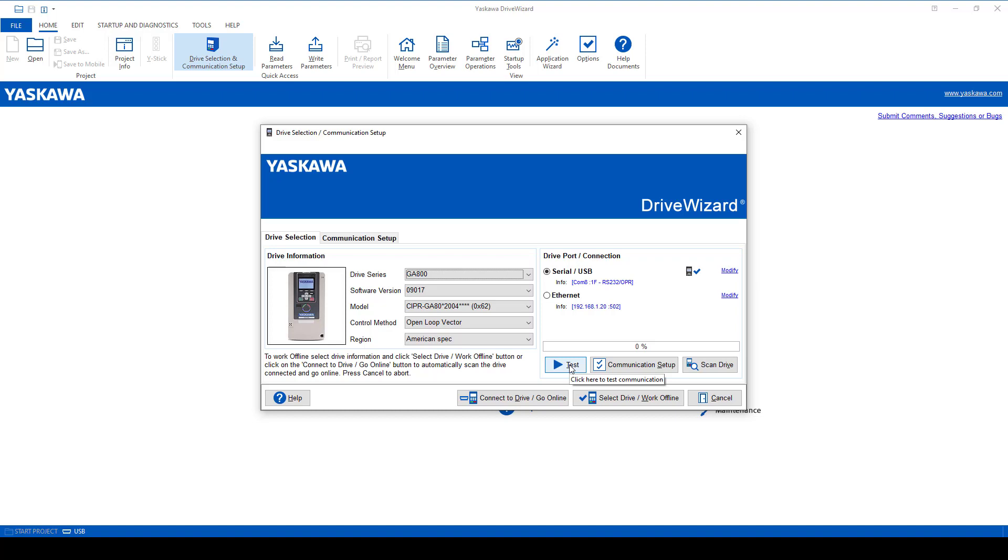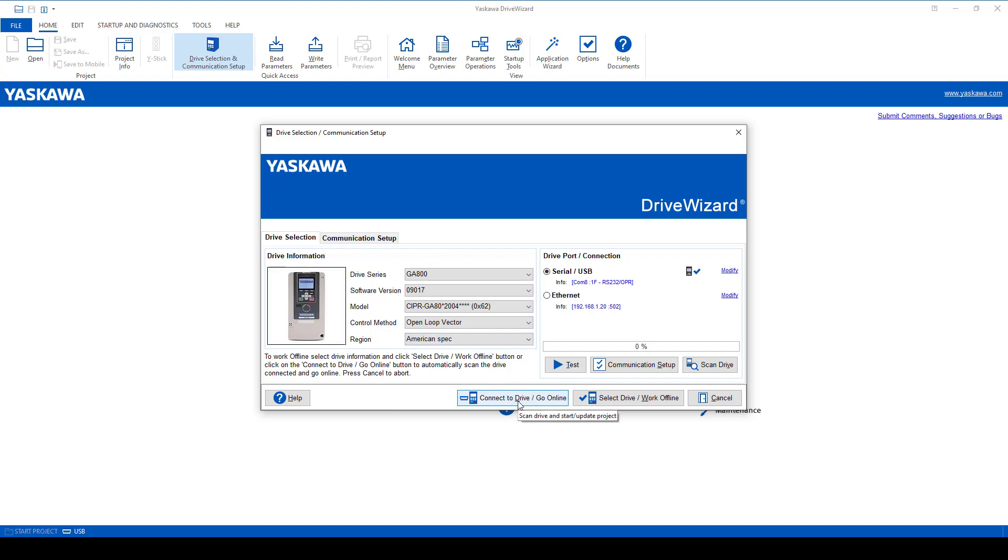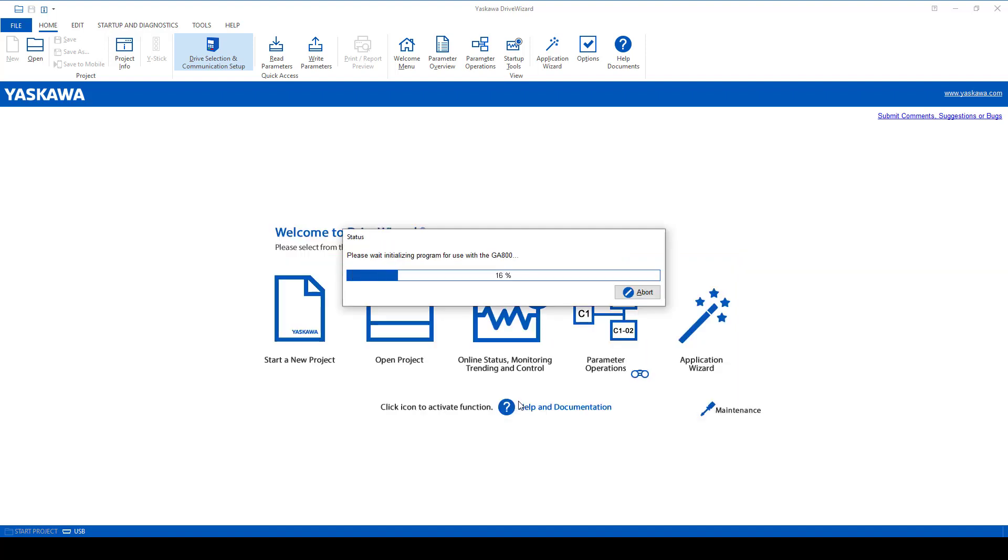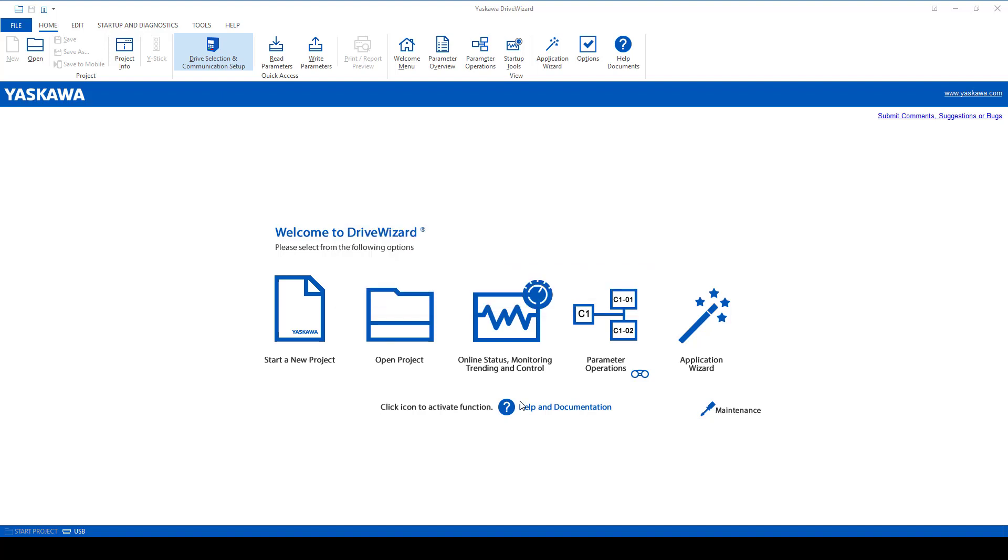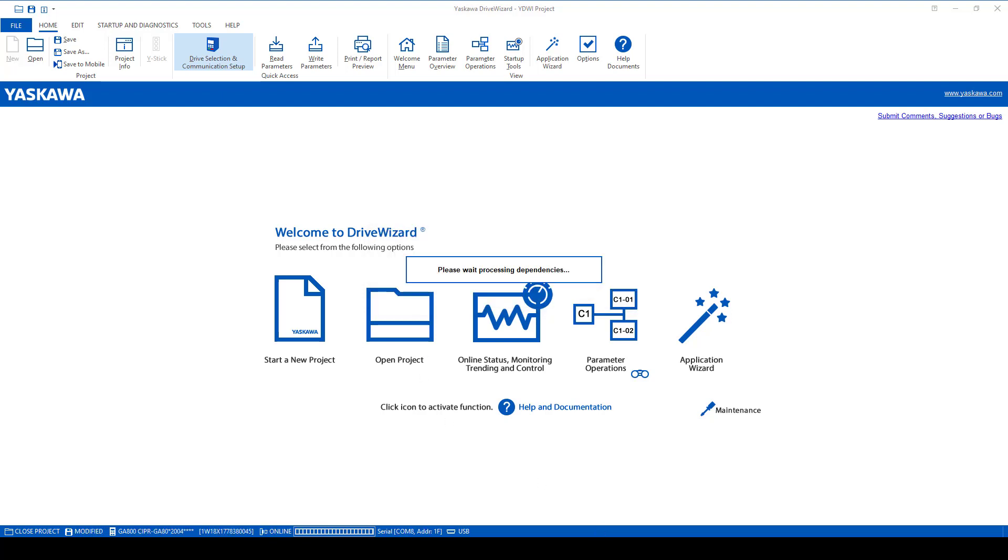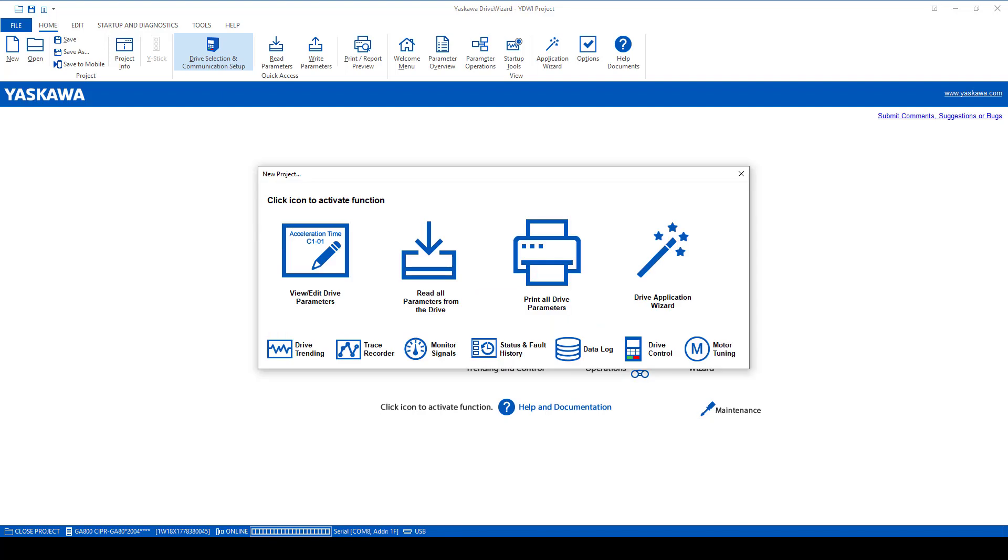Now we have established a connection. We can click Test or scan for the drive, and then connect to the drive. If you've had any prior experiences with other DriveWizard installations, you'll note that the driver is installed separately. Here it's done automatically. It's very simple.